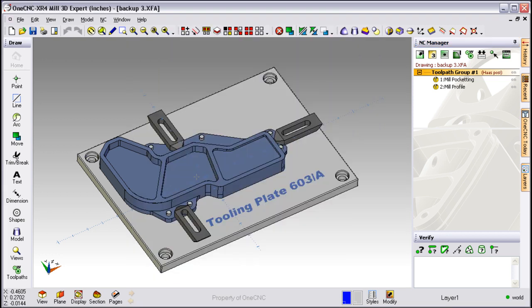So in summary, OneCNC is a very straightforward and efficient and easy to use program. It doesn't matter whether you're creating geometry or applying toolpath. I thank you so much for watching these videos and I look forward to working with you in the future.